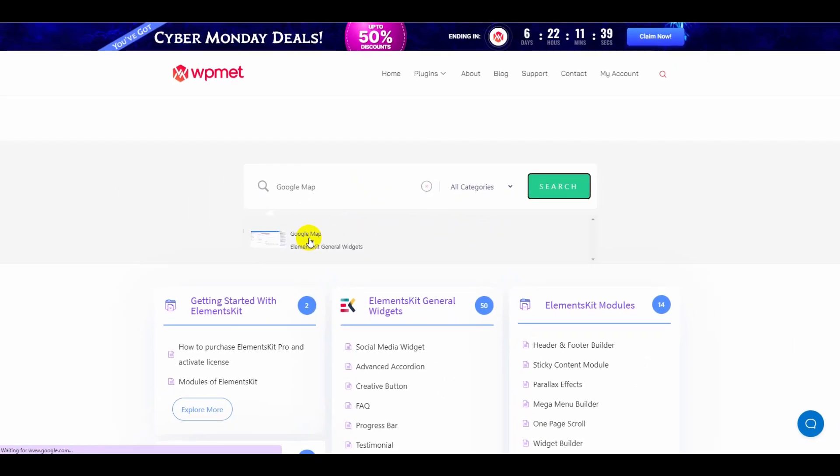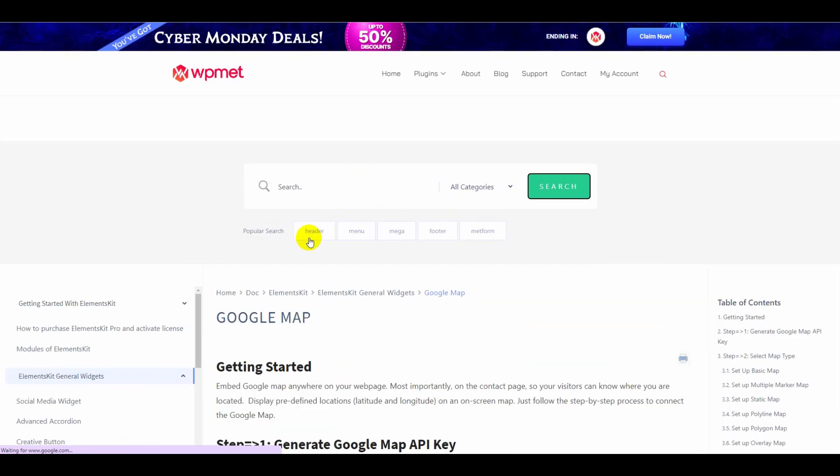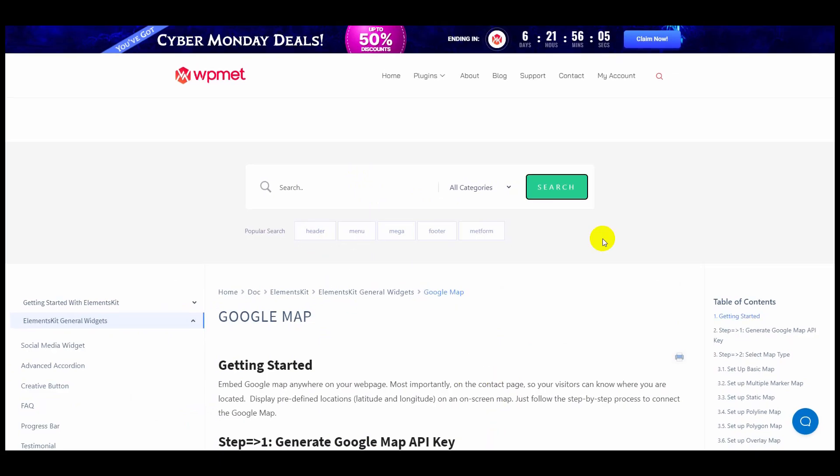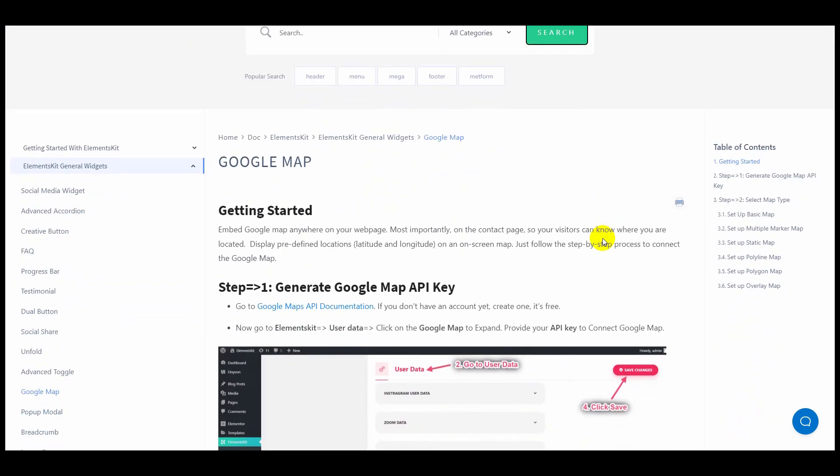Then click on Google Maps documentation. I will also link the documentation in the description box below. There you will find a Google Maps API documentation text hyperlinked.